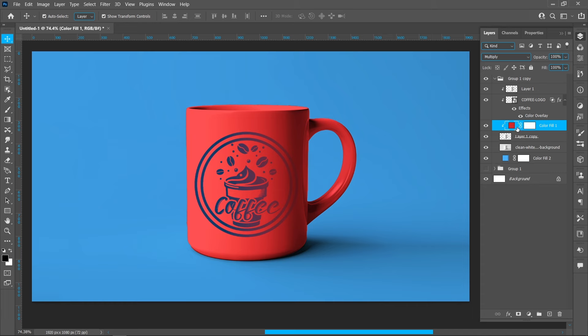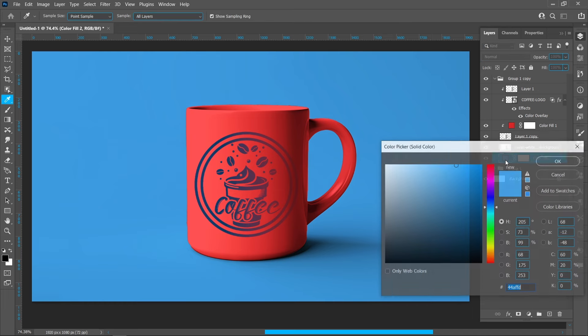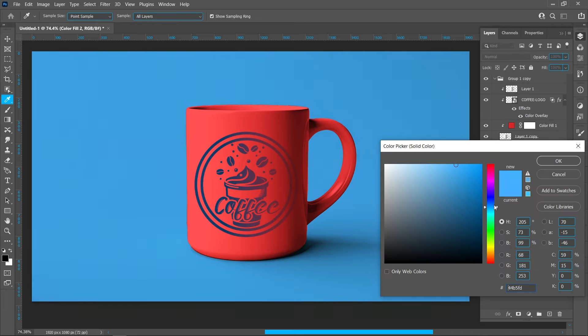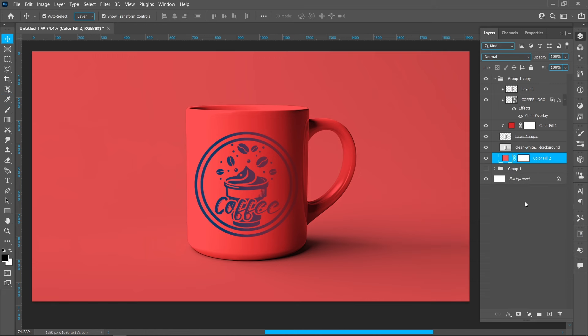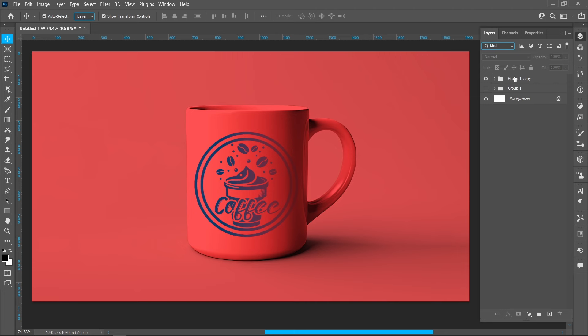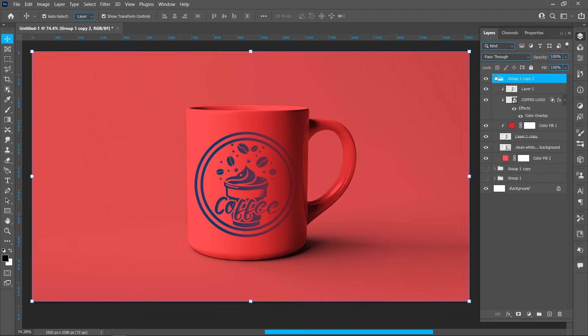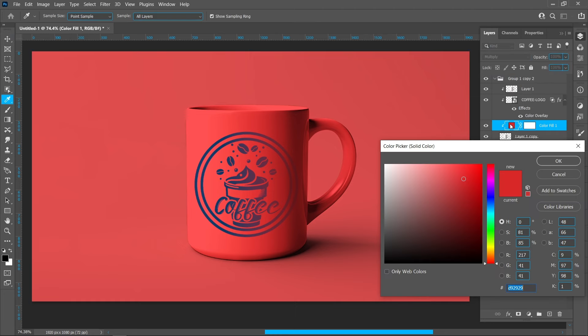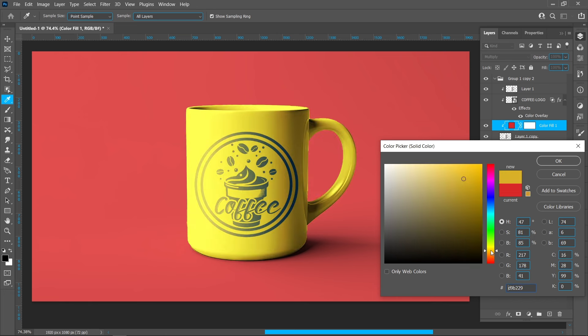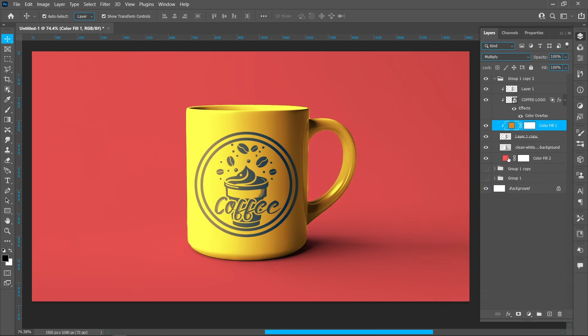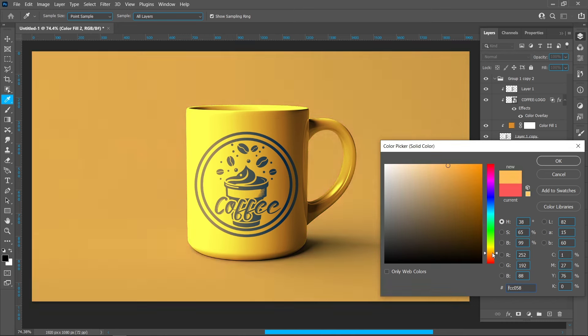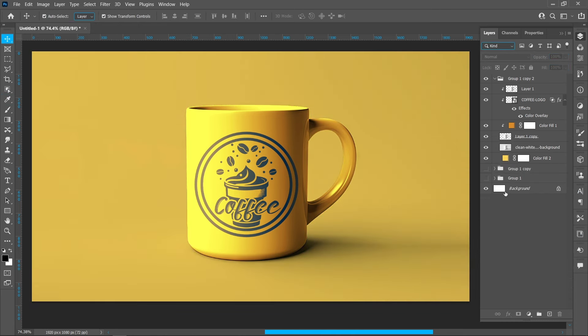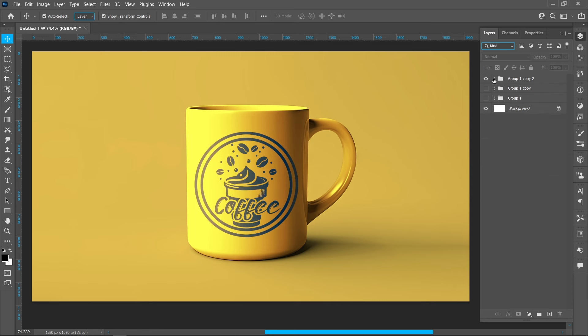Continue duplicating layers using Ctrl+J multiple times to create variations. Adjust the clipping mask settings for each color variation.